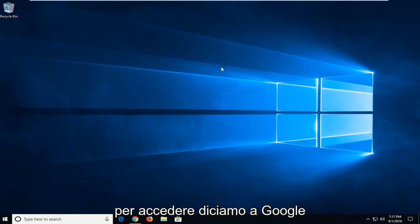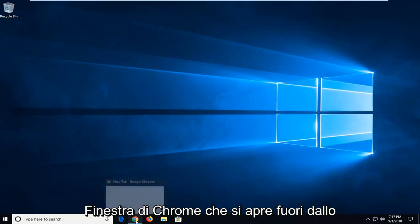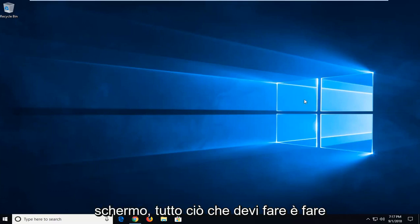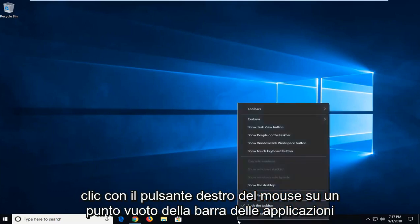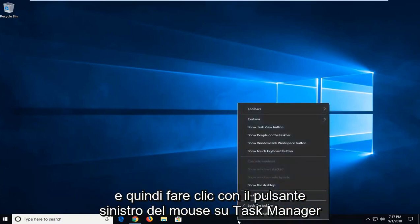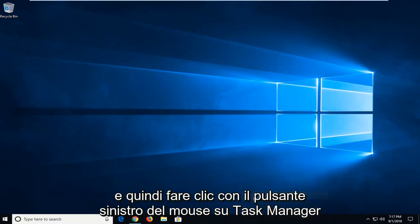In order to access, let's say, a Google Chrome window which is opening off screen, all you have to do is right click on a blank spot of your taskbar and then left click on Task Manager.